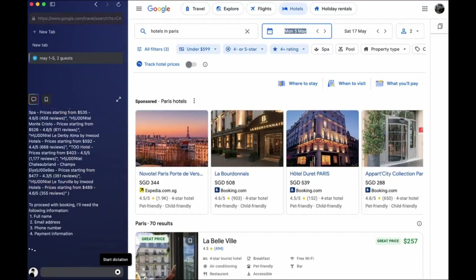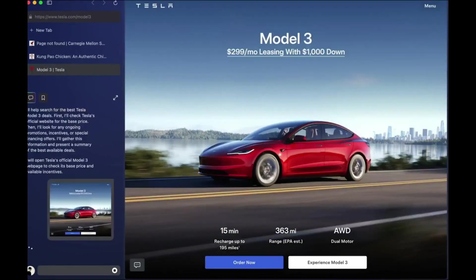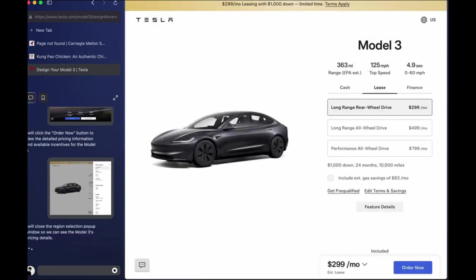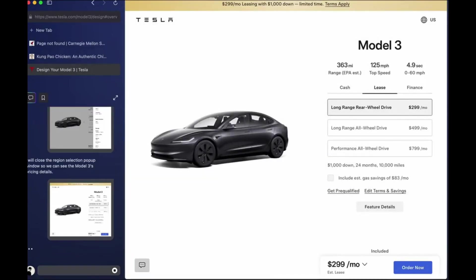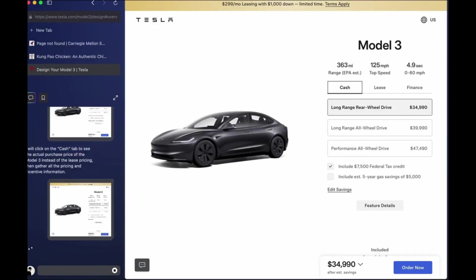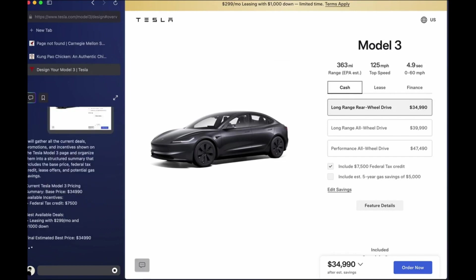Second, finding deals. Want to buy a Tesla Model 3? The agent can search listings, compare prices, and surface the best deal for you based on your location and preferences.